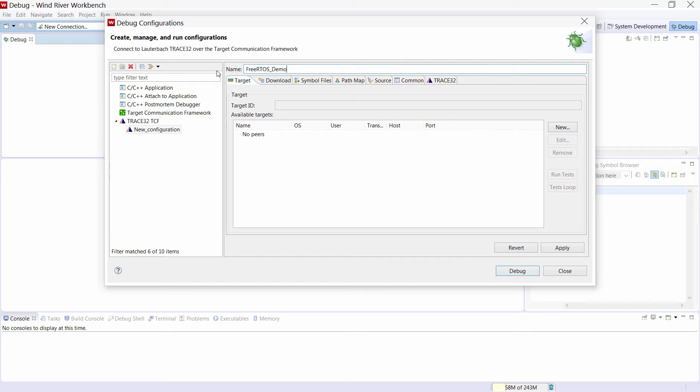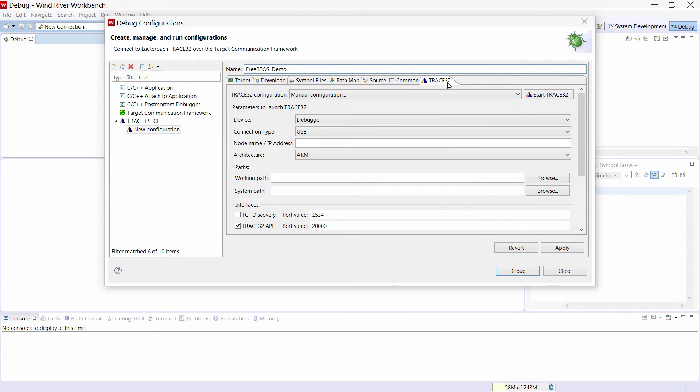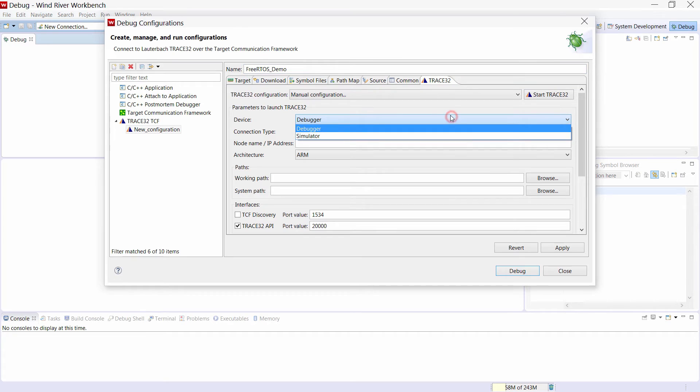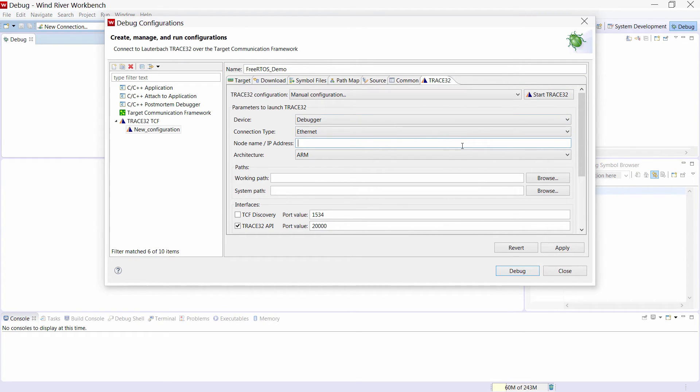We will then use the Trace32 tab to configure and start the debugger. So we are using here a JTAG debugger for ARM, and we connect to this debugger hardware over Ethernet using the following IP address.